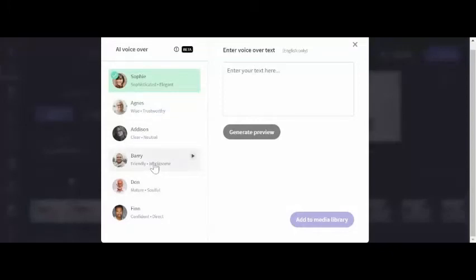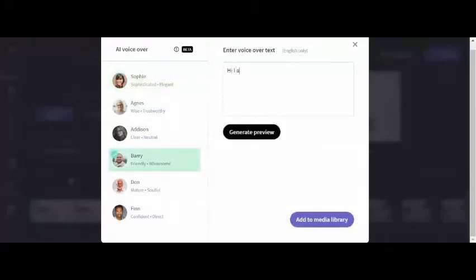I've listened to them before. I like Barry. Let's say here, hi, I am Barry, and hit Add to Media Library.